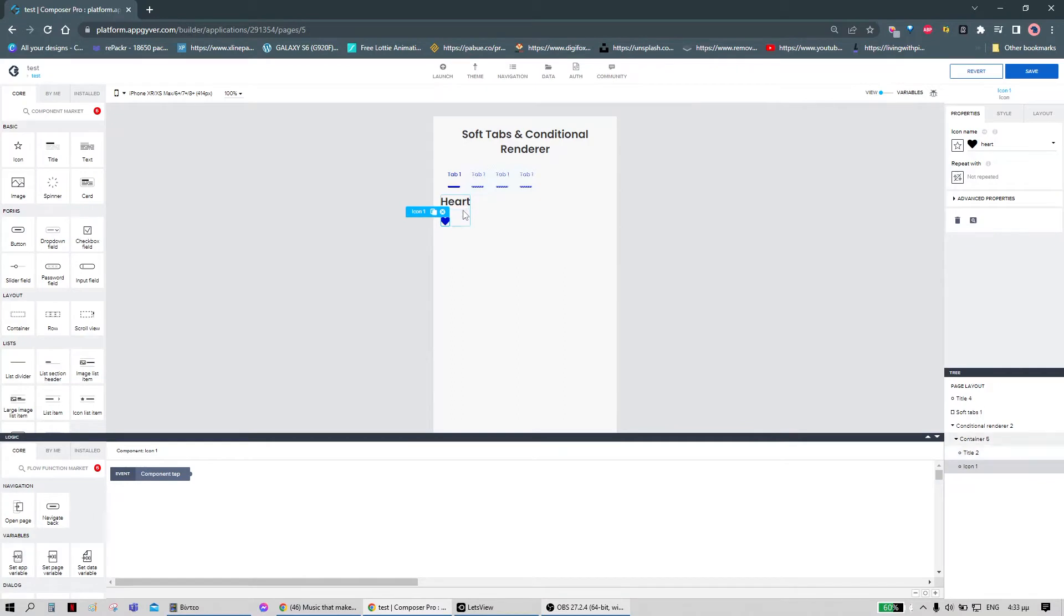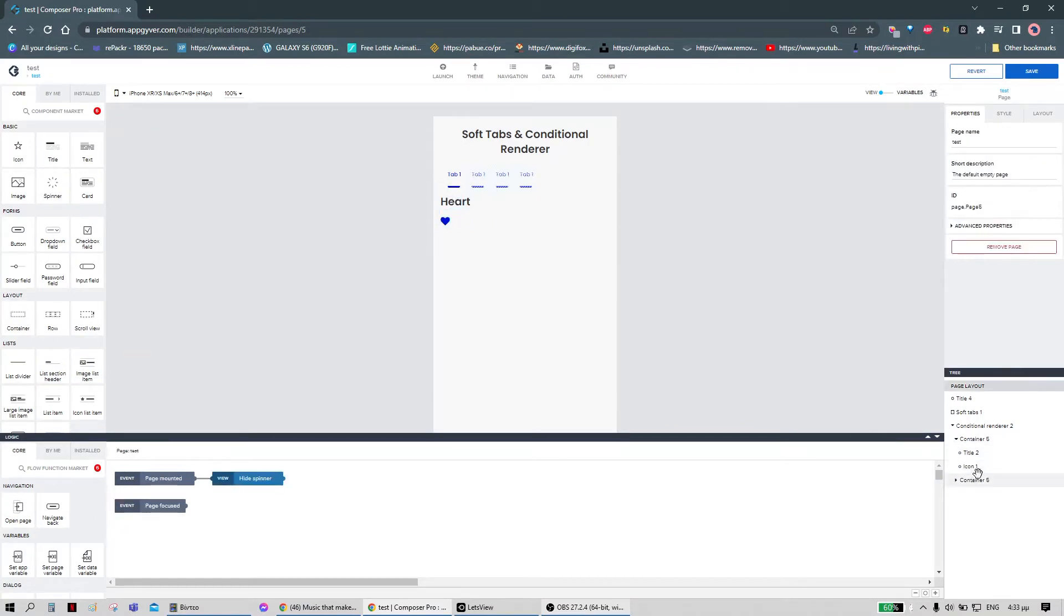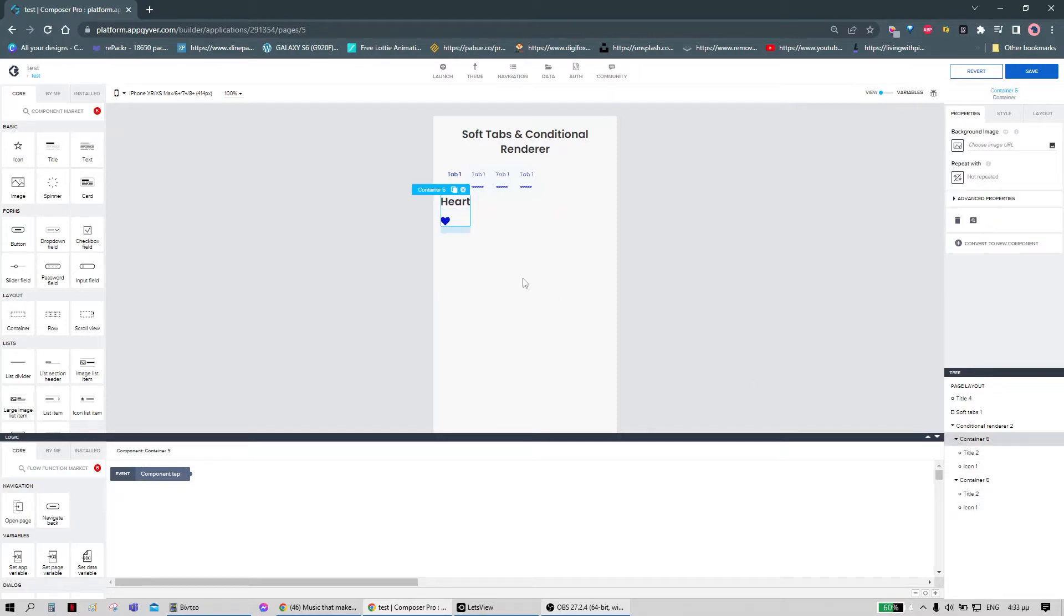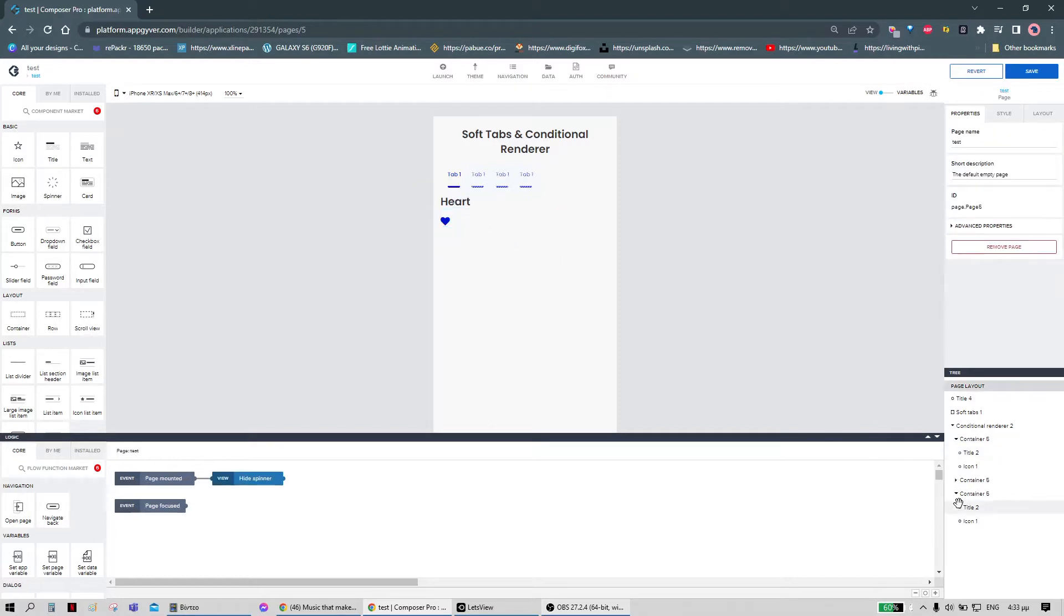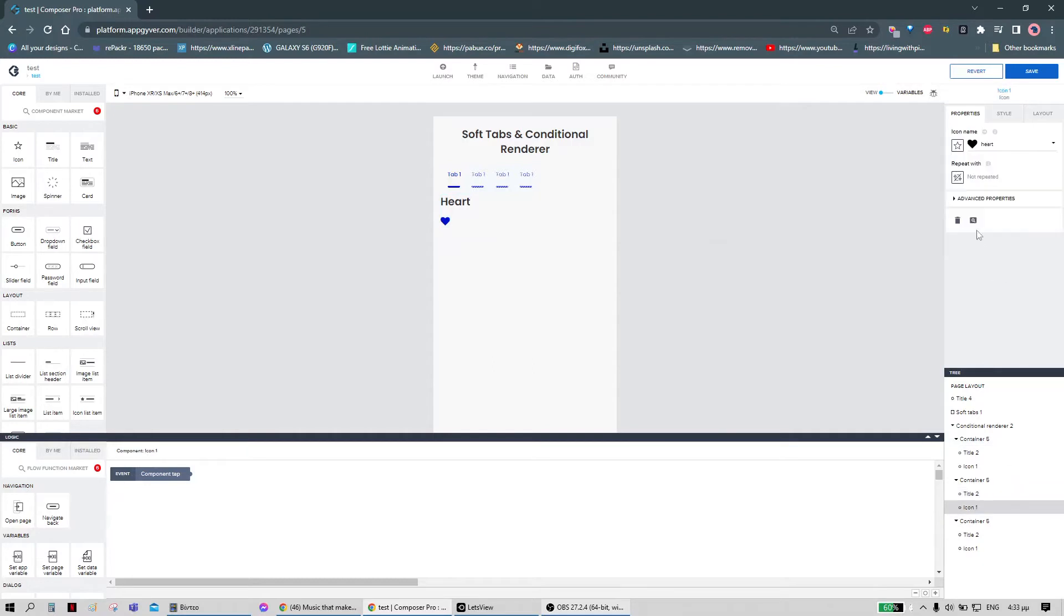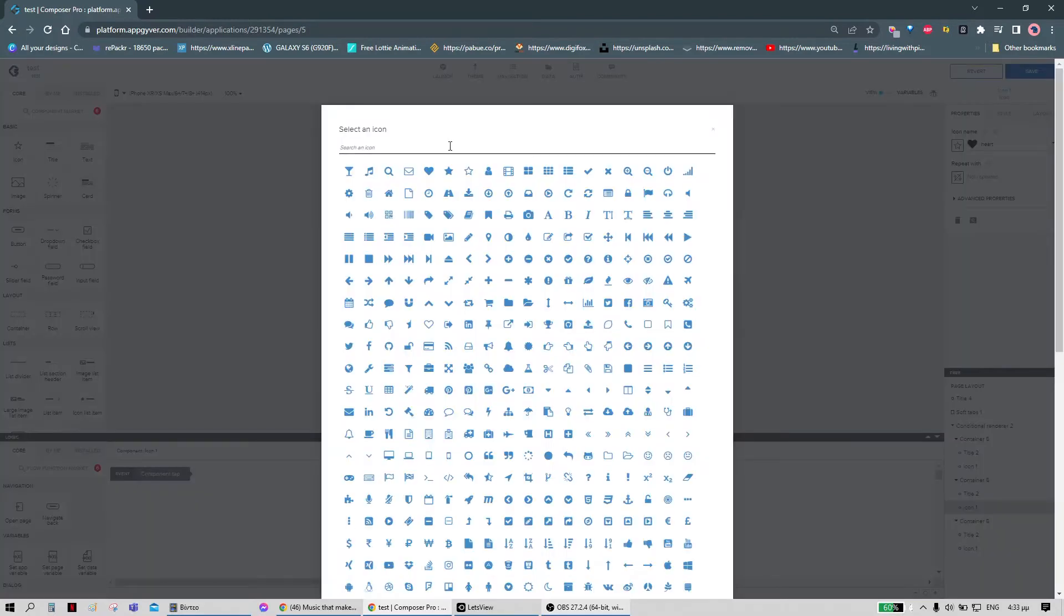Now we can duplicate that and we can write a star and the star icon already exists. And then we can duplicate one more time and add our last component. And we'll use the house icon.